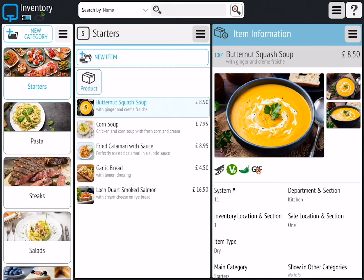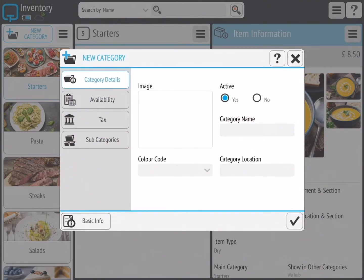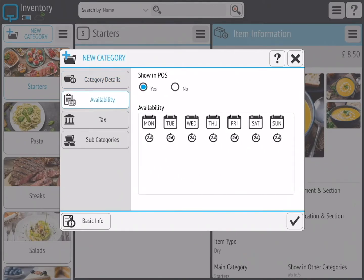If you've already cleared this preset data, which you can do via the clear data button on the home page, you must create a category before you can add items. Items can't be added to the inventory without a category in which to put them. To create a new category, tap on the new category button located on the top left hand side of the window. You can keep it quite basic adding just a category name and an image, or you can go into the advanced info which allows you to colour code the category, categorise by location, add availability and so on.